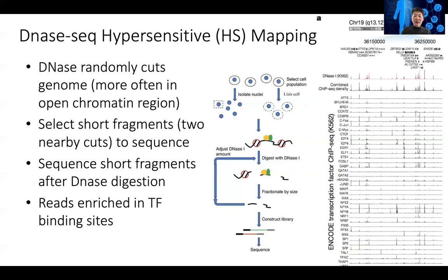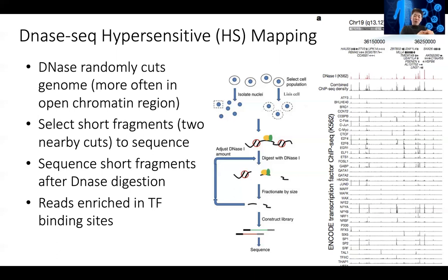Interestingly, DNase cuts the easy regions first — the open chromatin regions that are accessible. You can imagine it like a rubber ball where the inside is really difficult to get to, but the surface is easier. The open regions are easier to cut.